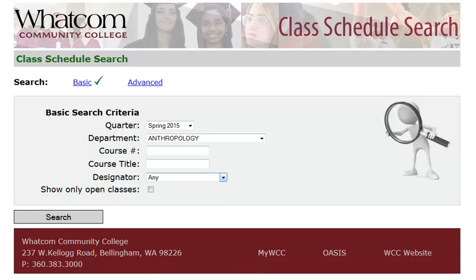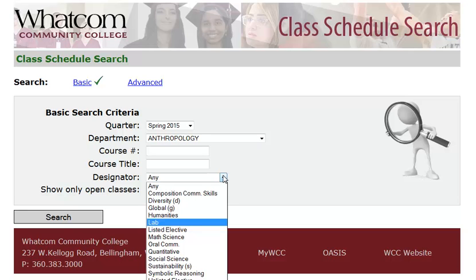Course number and course title are optional, although if there's a specific course you're looking for, you can put those in. Designator means the category — all the categories of courses that apply to degree requirements at Whatcom Community College, such as diversity studies, humanities, oral communication skills, and so forth.